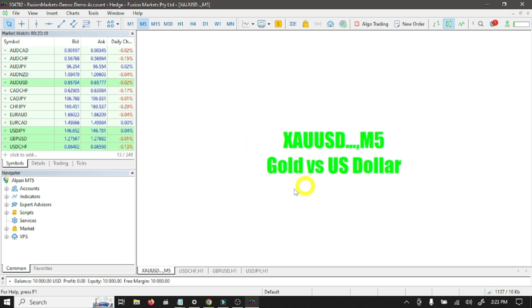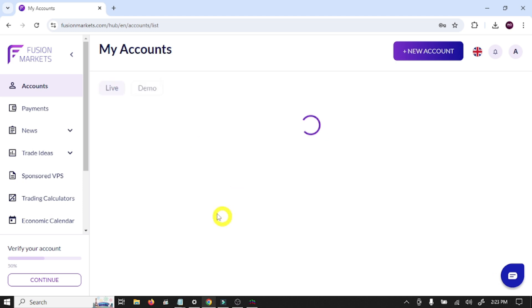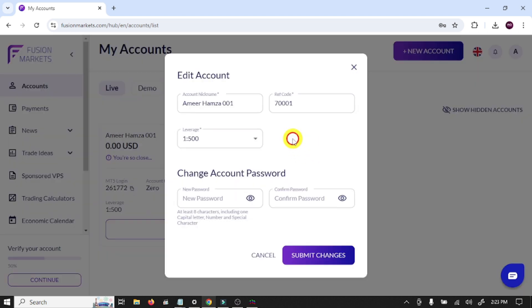So in this way you can connect your trading account with MT5. Now you are ready to trade in the real market. You can also connect your live account with the same process. This is your account login number, this is the server name live, and you can also set your password from here.